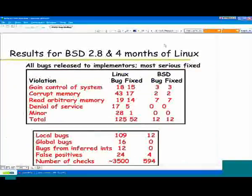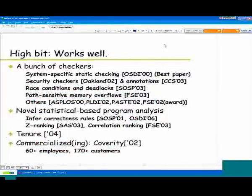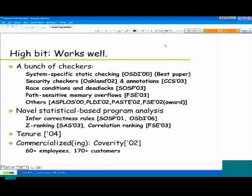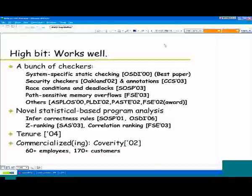The hybrid approach works pretty well. We've published a lot of papers in top conferences across a bunch of different fields — ranging from aggressively system-specific checks you'd be surprised to hear, to security checkers, clever annotations, race conditions, deadlocks, and the usual memory overflows. Pretty much any time you see some rule that maps to source code, you can go after it, and we've found a fair number of those.